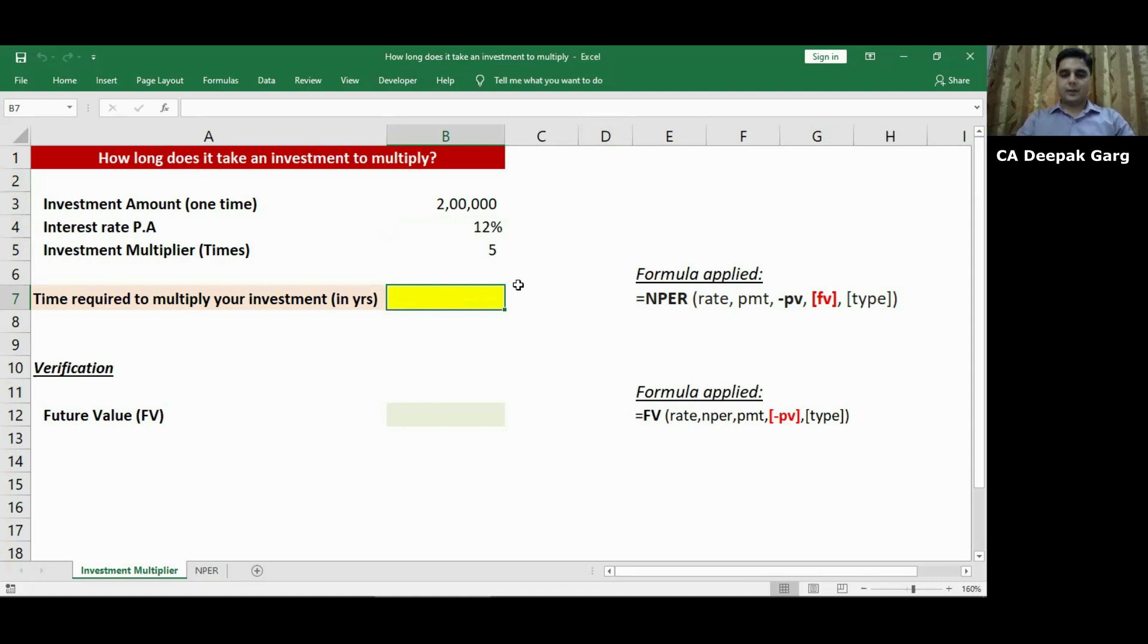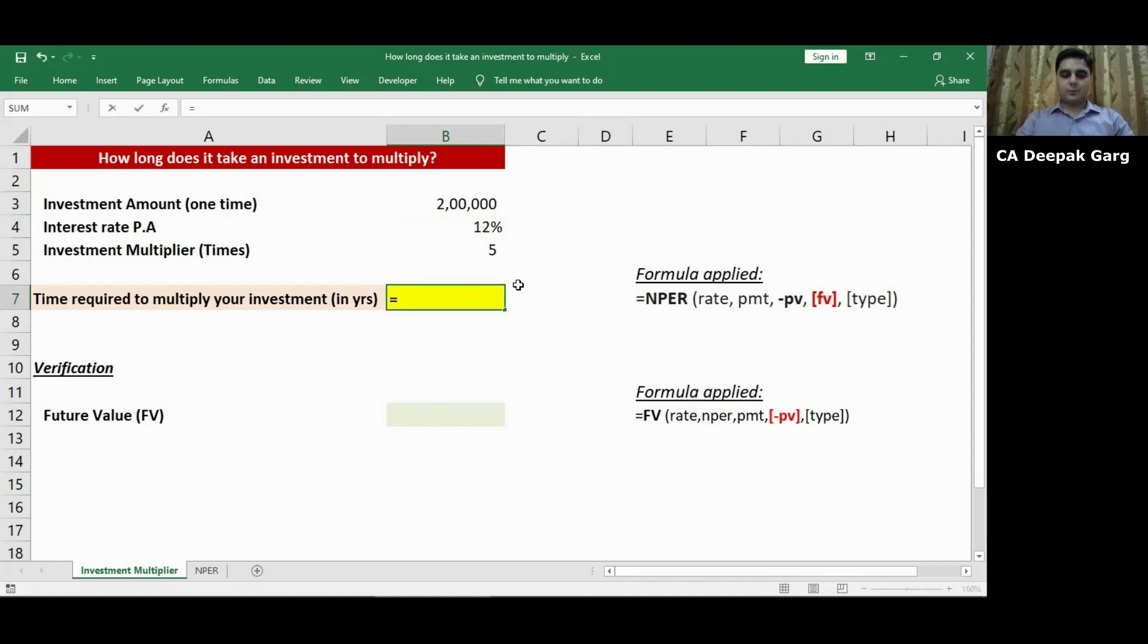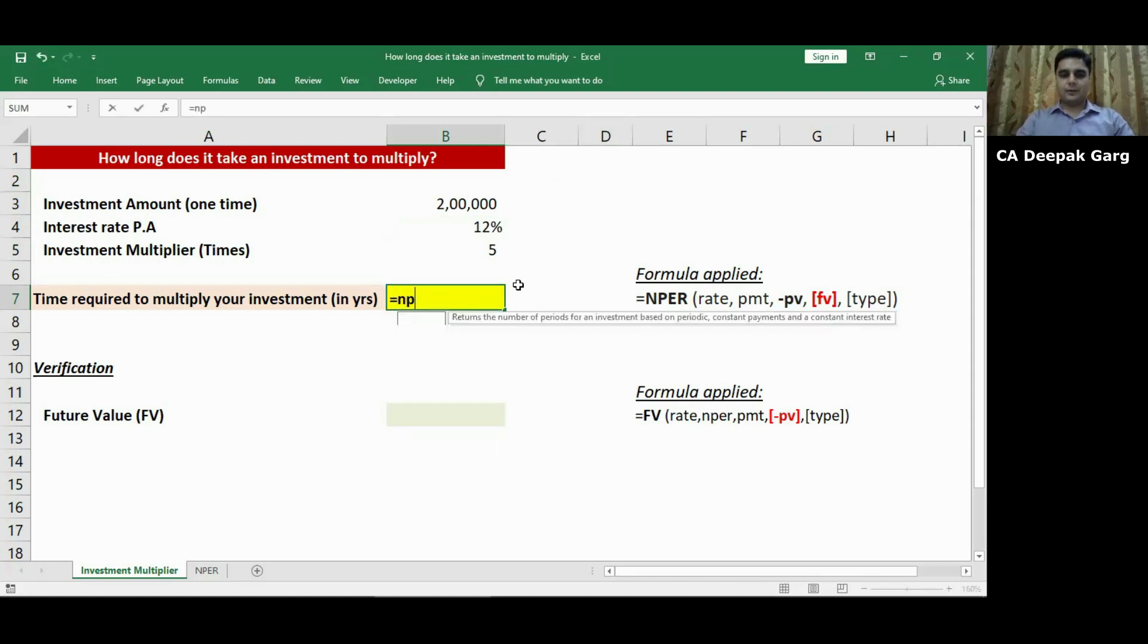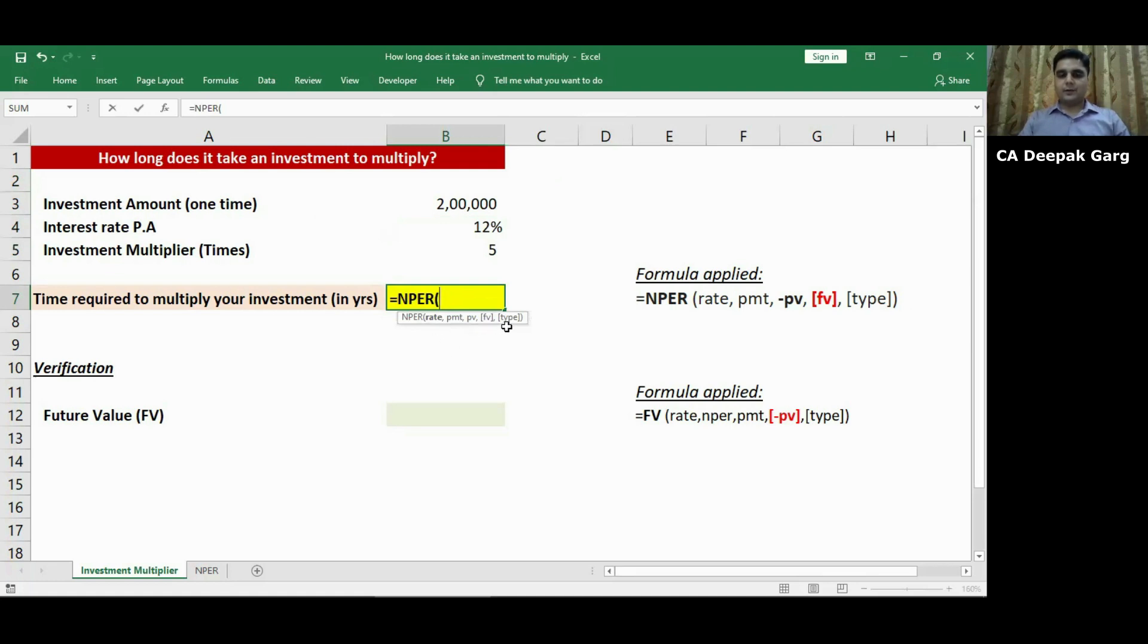So for this we are going to use the formula NPER. The NPER has five different arguments. So let us first understand each argument in detail.